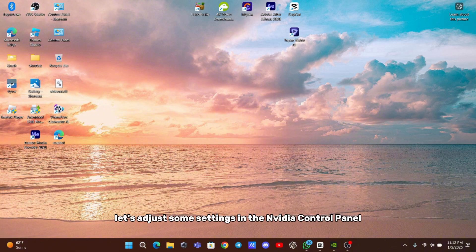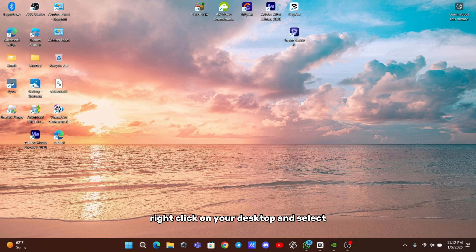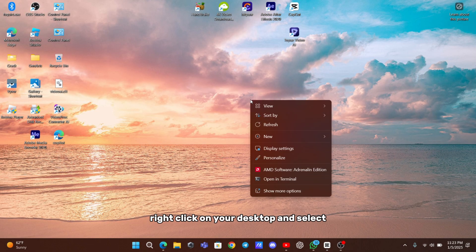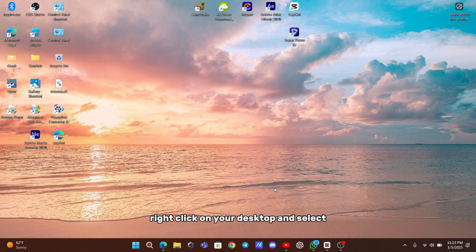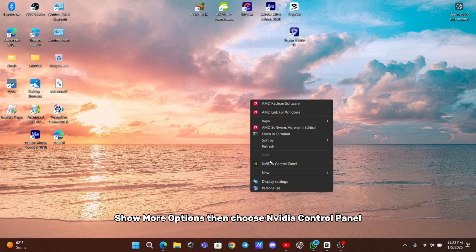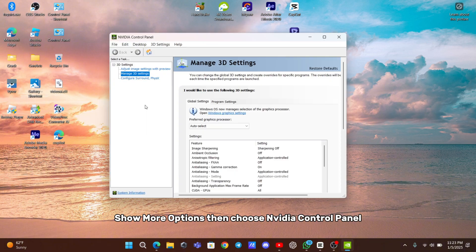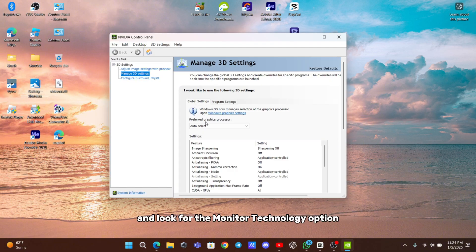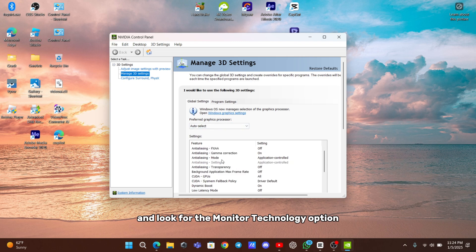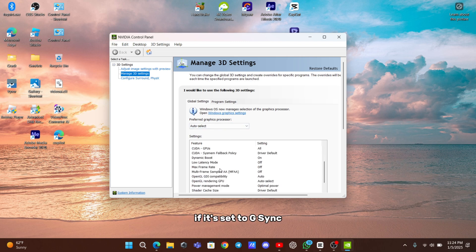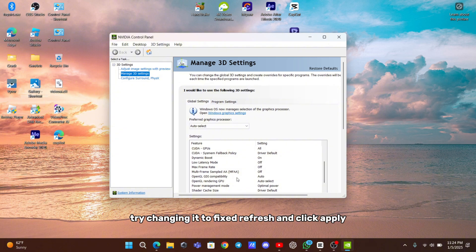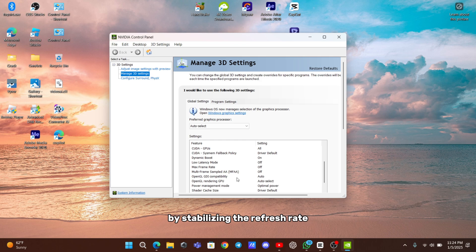Next, let's adjust some settings in the NVIDIA Control Panel. Right-click on your desktop and select Show More Options, then choose NVIDIA Control Panel. Once there, click on Manage 3D Settings and look for the Monitor Technology option. If it's set to G-Sync, try changing it to Fixed Refresh and click Apply. This adjustment can sometimes resolve flickering issues by stabilizing the refresh rate.